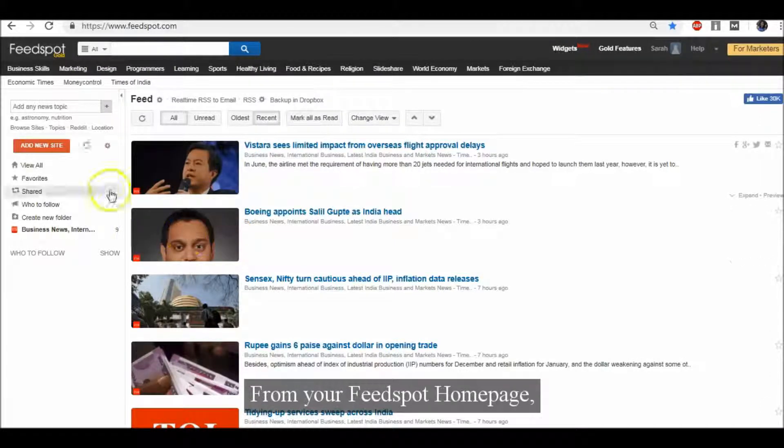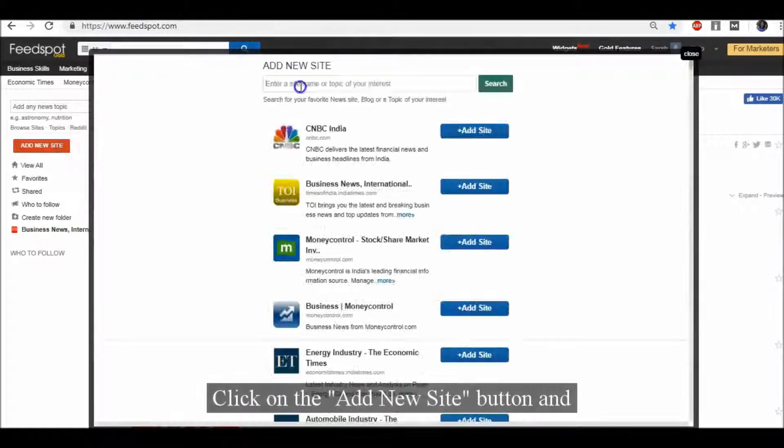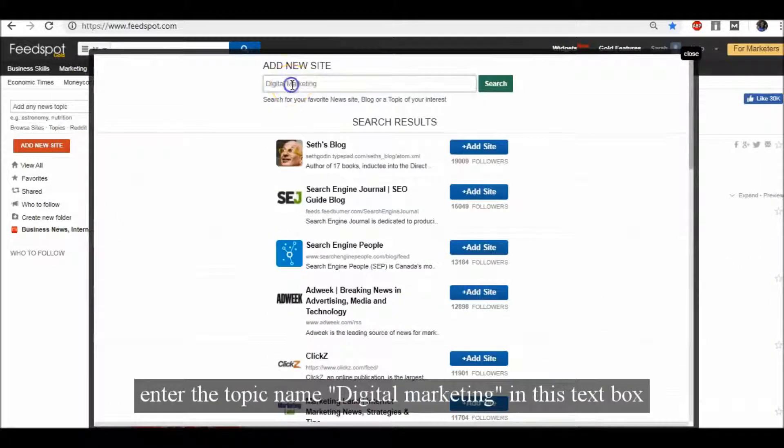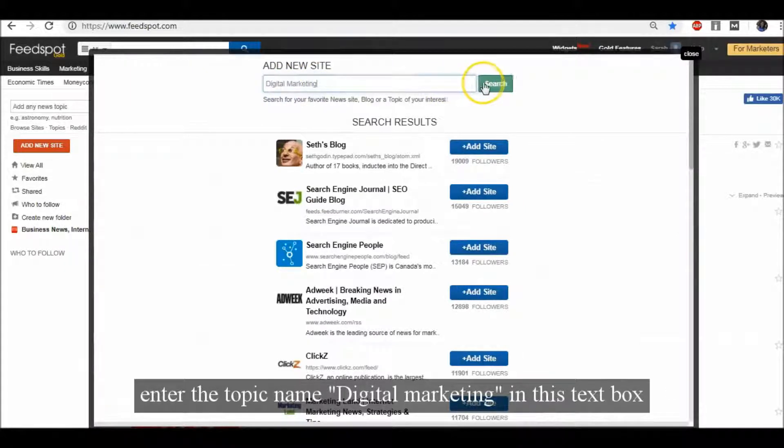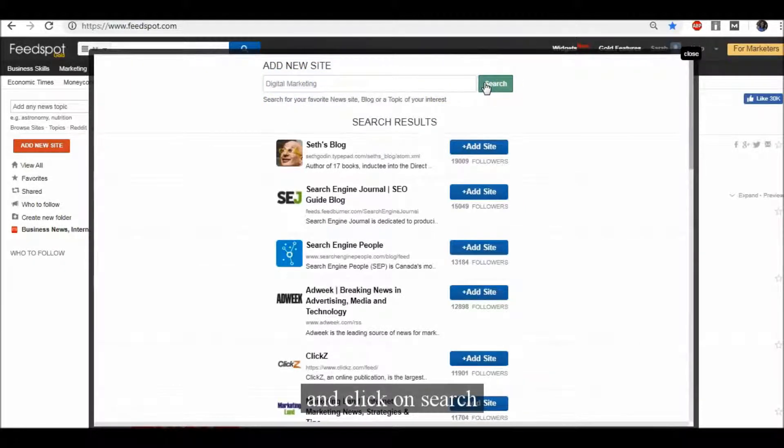From your Feedspot homepage, click on the Add New Site button and enter the topic name Digital Marketing in this text box and click on Search.